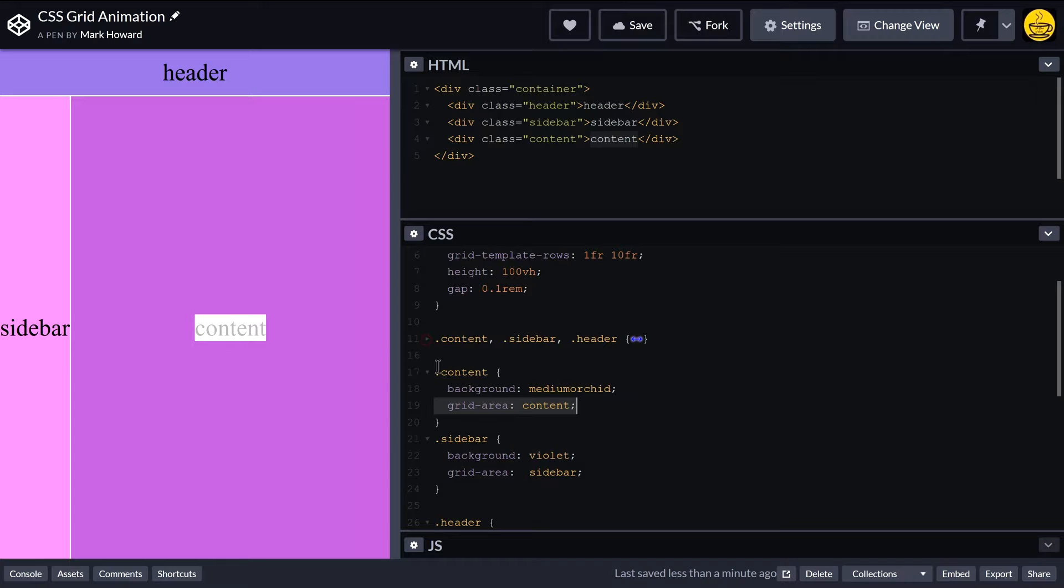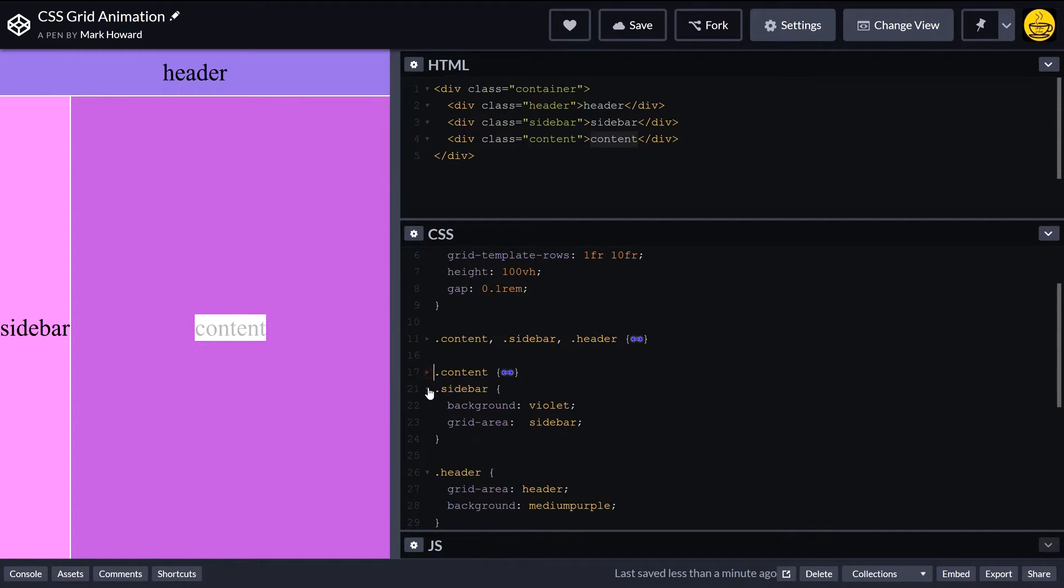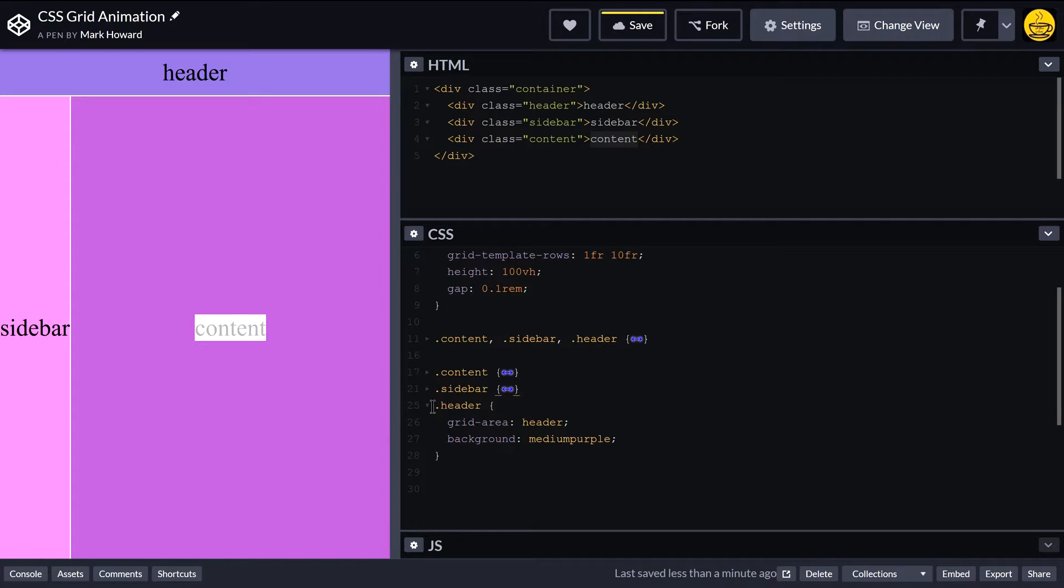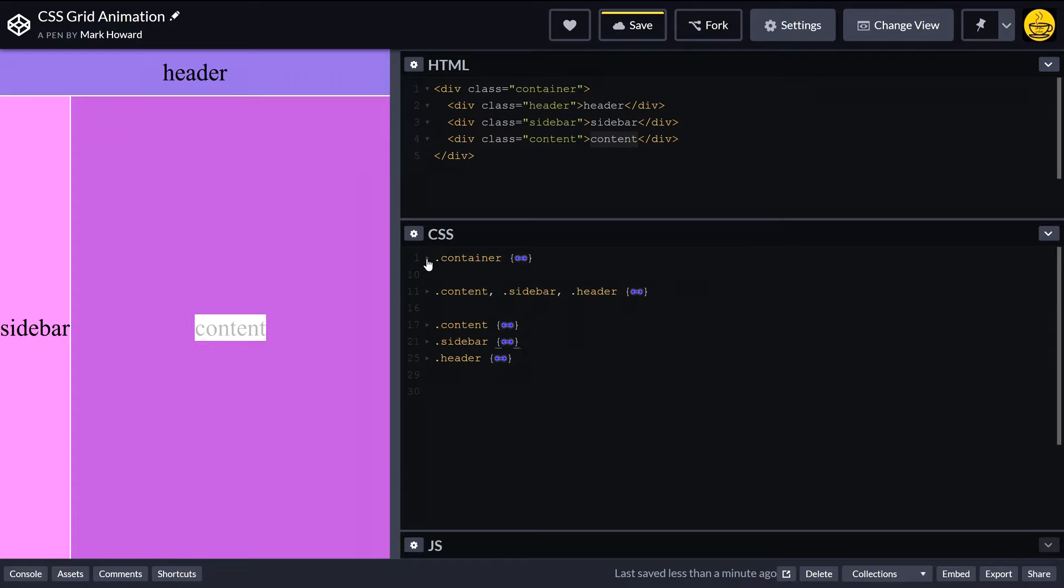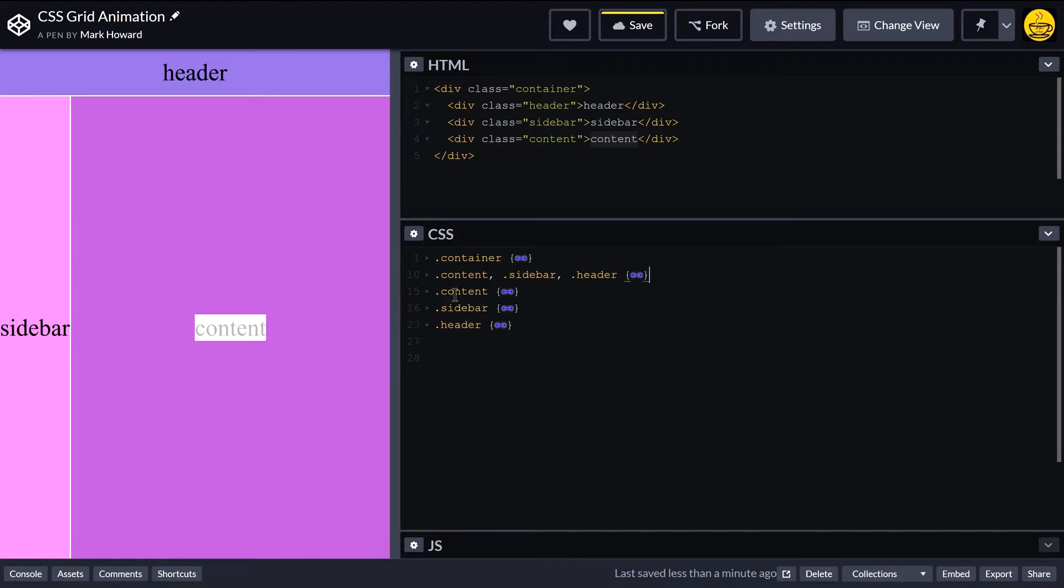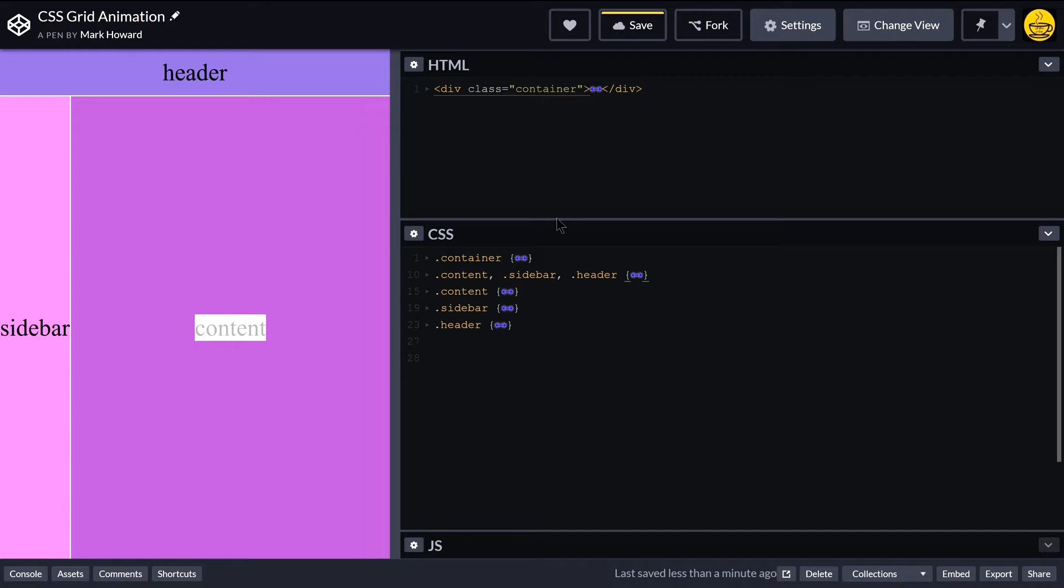So if I get rid of each of these now, it should be fairly self-explanatory. And then even also the container itself. Let's just bring all of that down and the div.